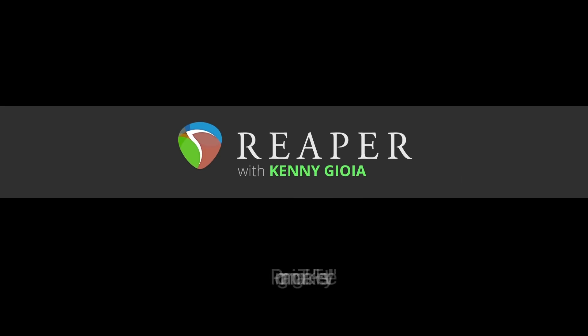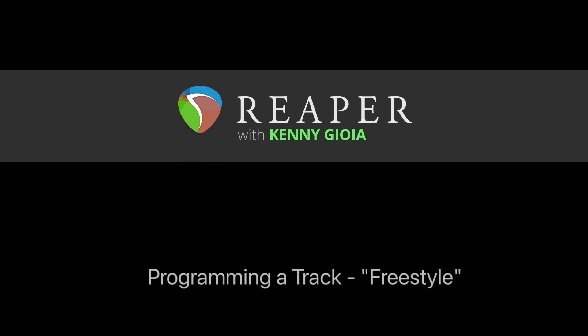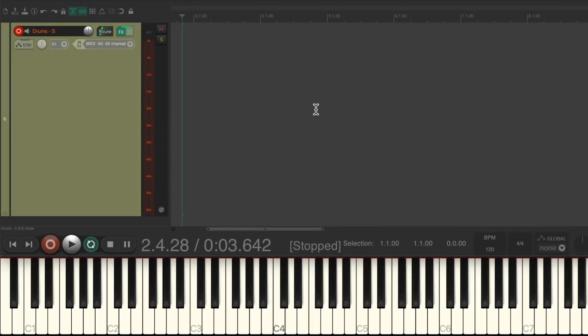Hi, I'm Kenny Gioia. Welcome to another one of my tutorials. In this video I'm going to show you how to program a track freestyle in Reaper. The idea of programming a track freestyle is using a completely free tempo — we can still quantize around it later, but for creative purposes sometimes you have an idea, whether it's a melody or a drum part, and you don't want to think about tempo; you just want to put it down.